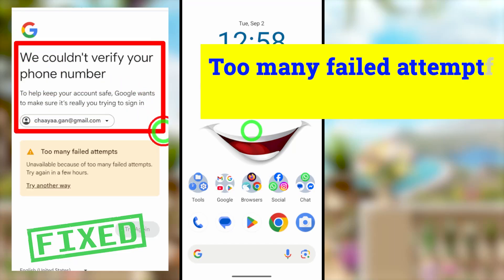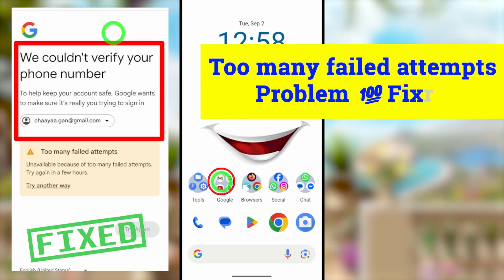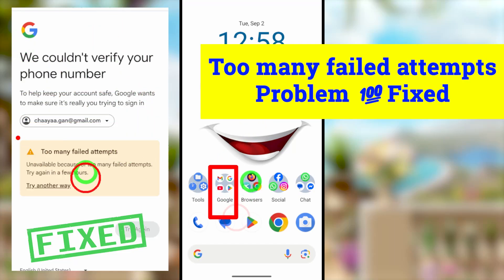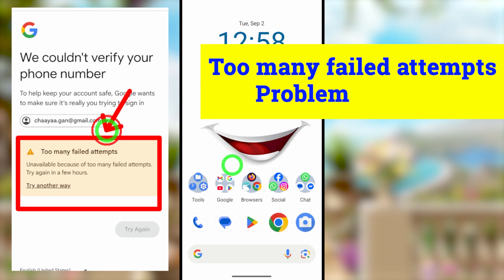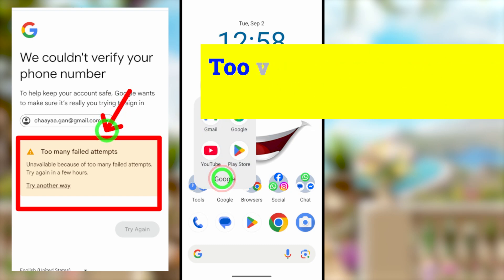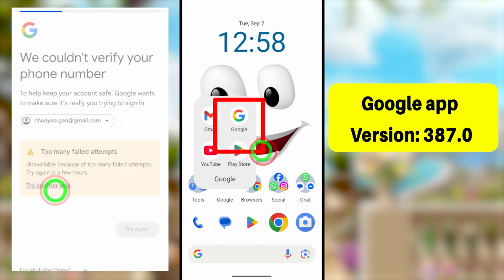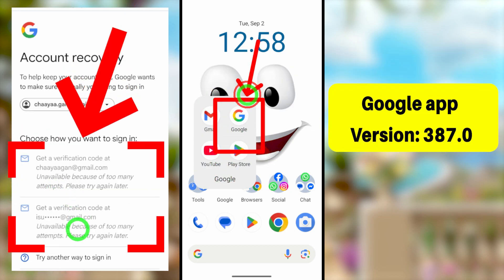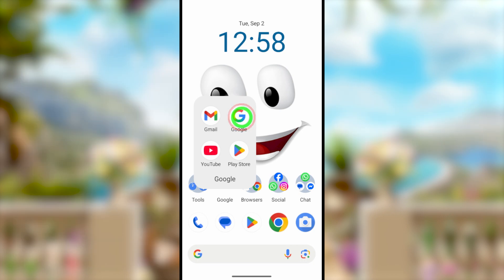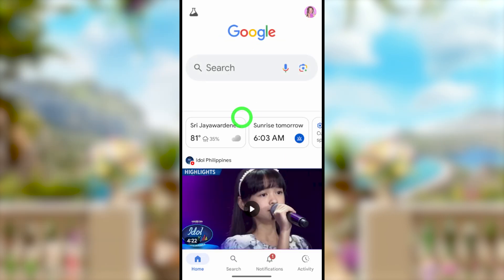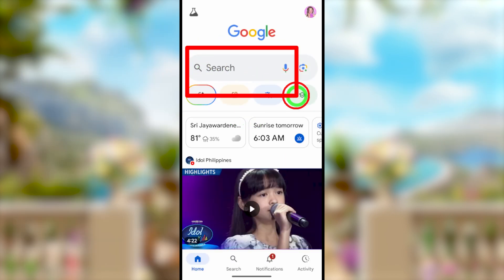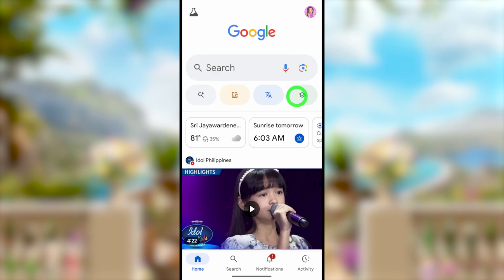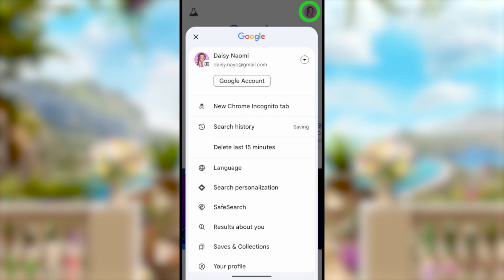Let's fix the Google error called 'too many failed attempts,' as well as 'unavailable because too many failed attempts,' where Google asks you to try again within a few hours. If you follow my methods correctly, you can recover your account immediately without getting this annoying message.